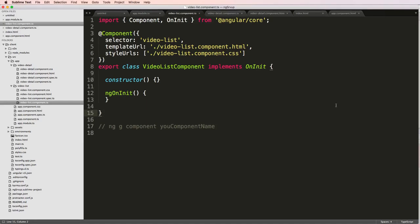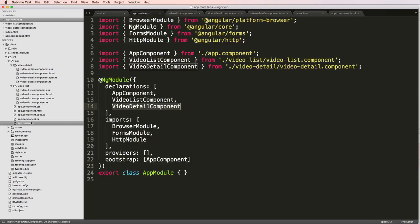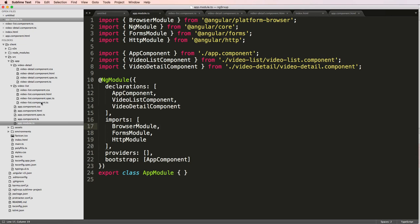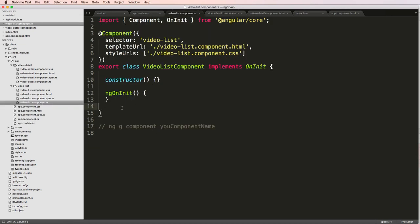All right, so we've got these components, but we haven't really used them. So how do we actually implement these components into our app? I showed you how you can replace the bootstrapped component, the main app component, but I haven't shown you how to actually bring one of these components into your app.